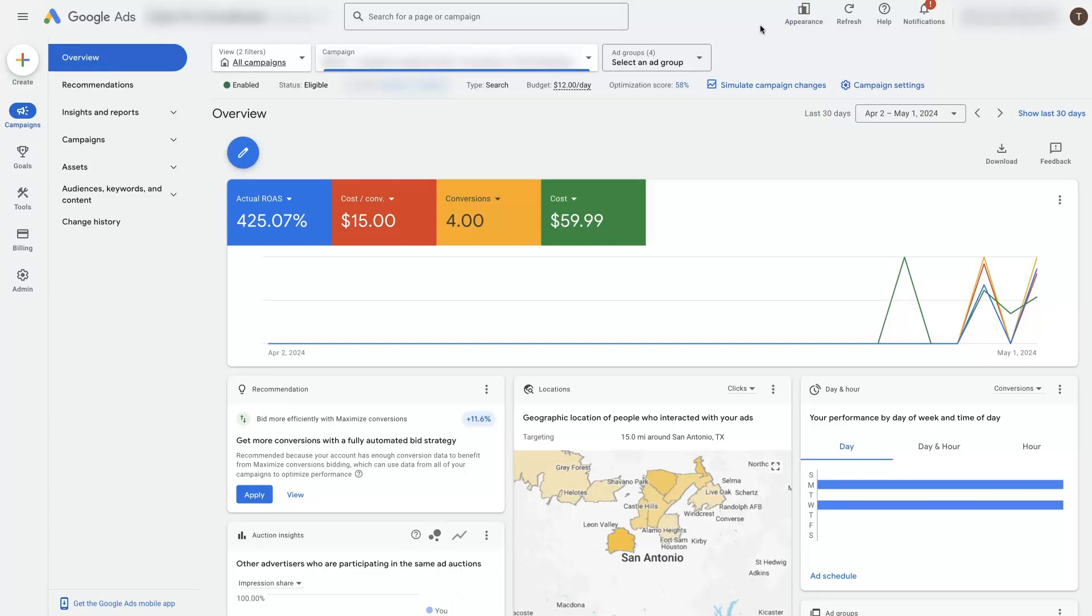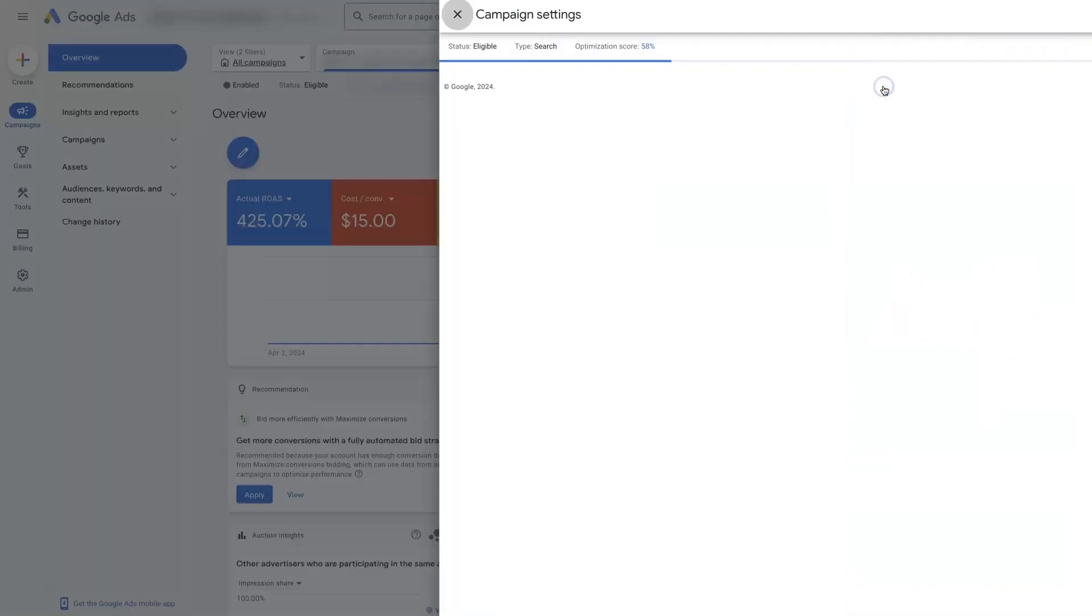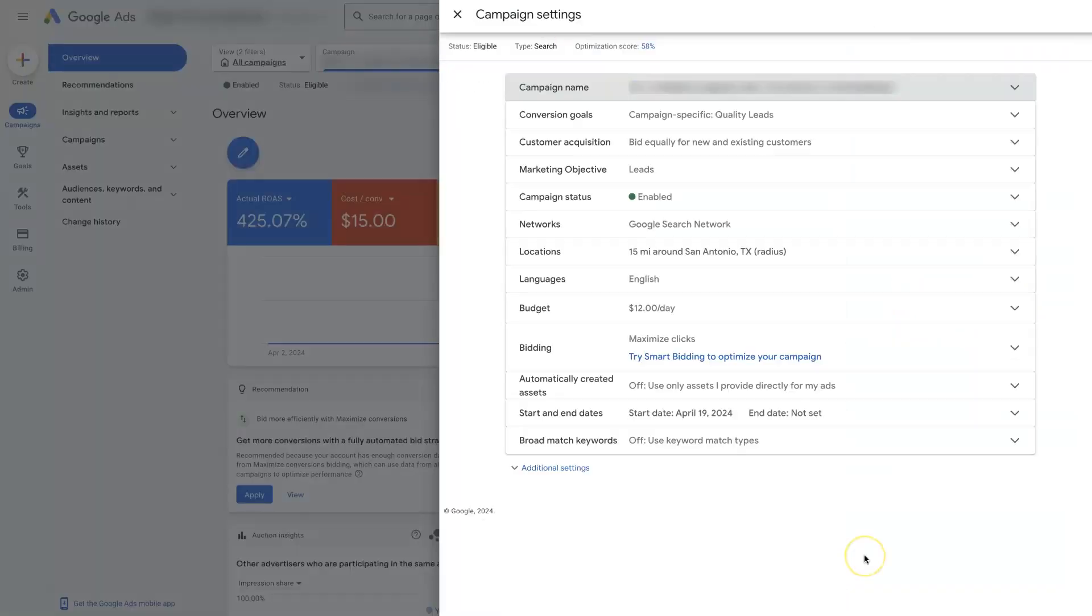But in the new setup of Google Ads, new user interface, what we'll do is come over here and select a campaign. Locations are set up at the campaign level. So once we have a campaign selected here, we're going to see this campaign settings show up right here. If you click on that, that's going to pop open the campaign settings here.